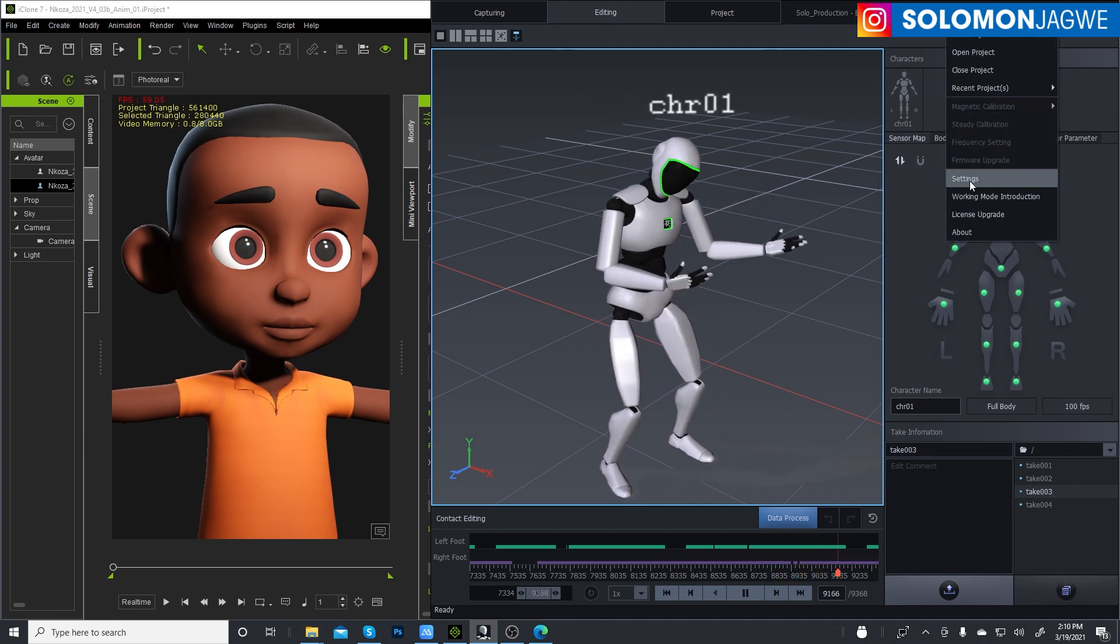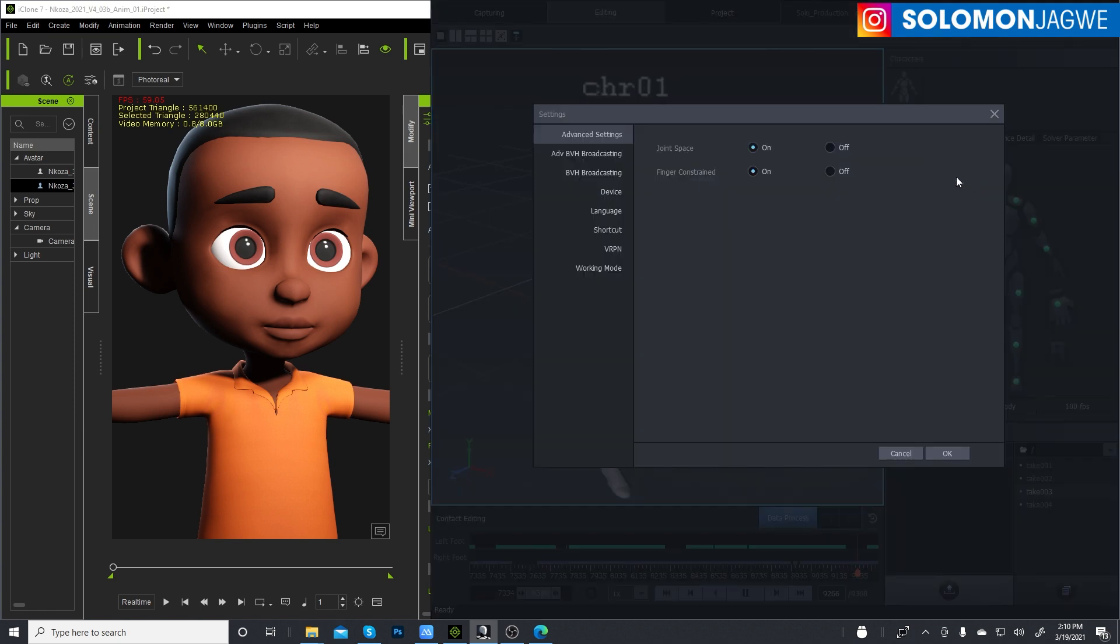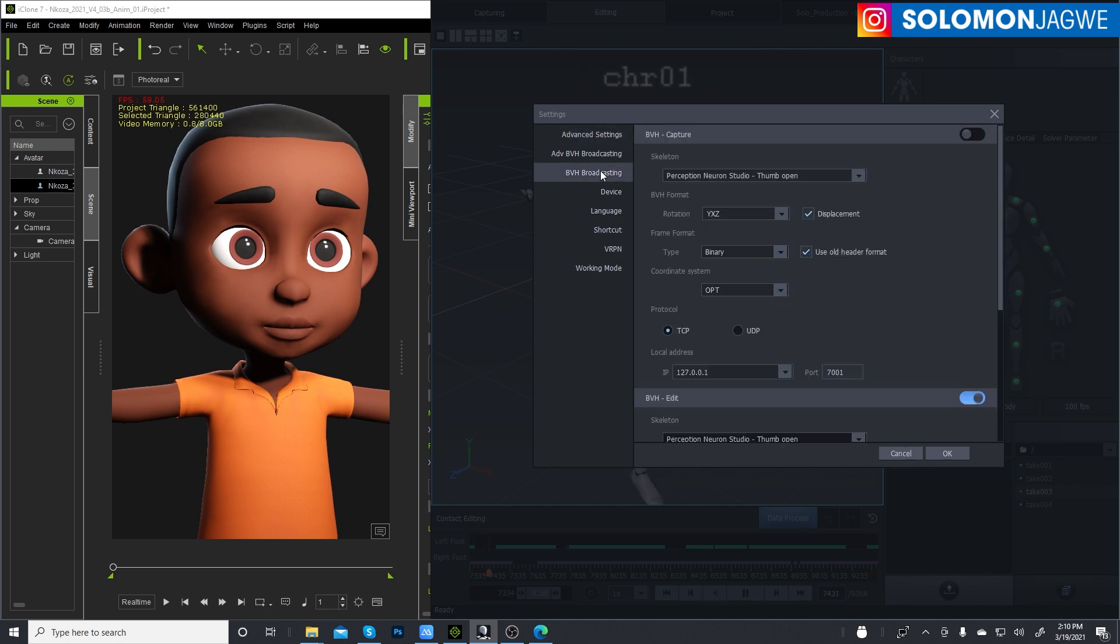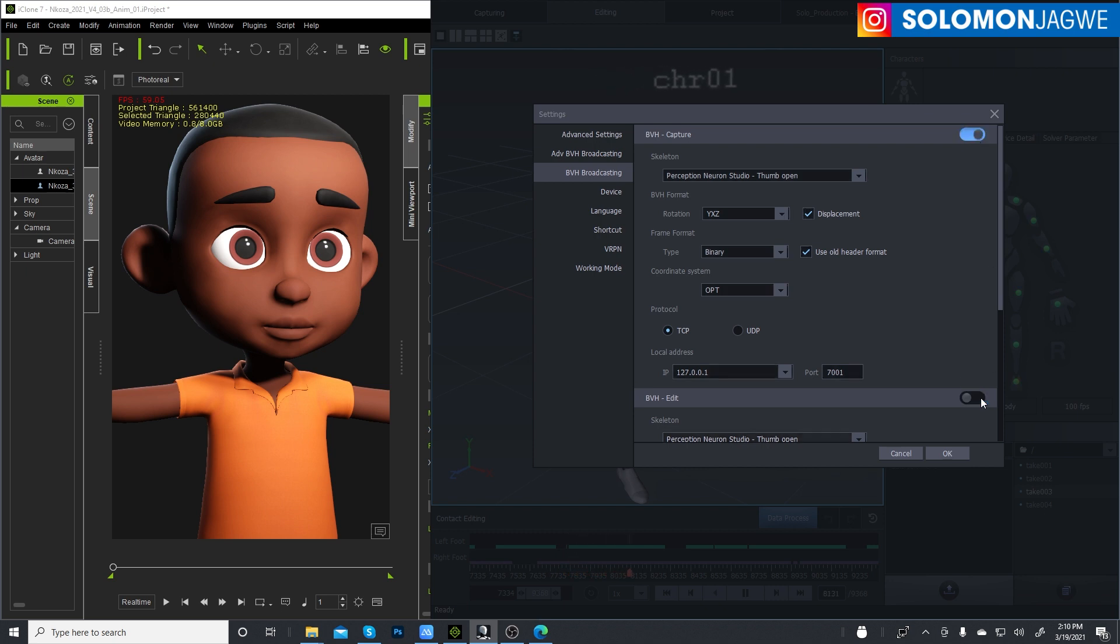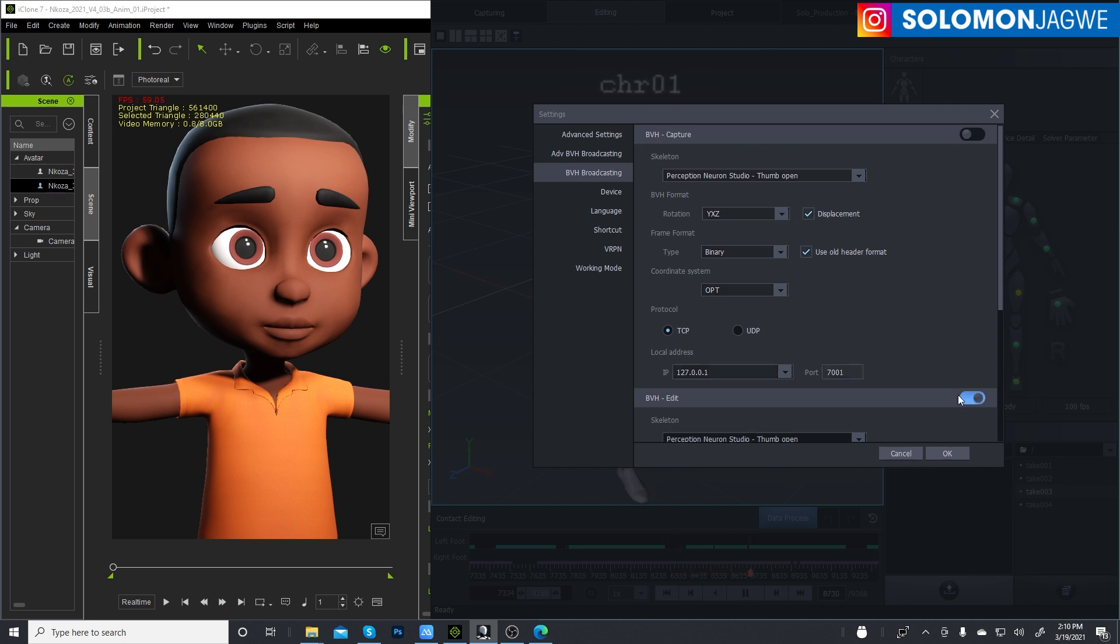And so you go to settings, BVH broadcasting. So when you're capturing the data, usually you start off with the BVH capture. So this will be on and this will be off. And when you're done capturing the data, you turn this off and then you turn this on.